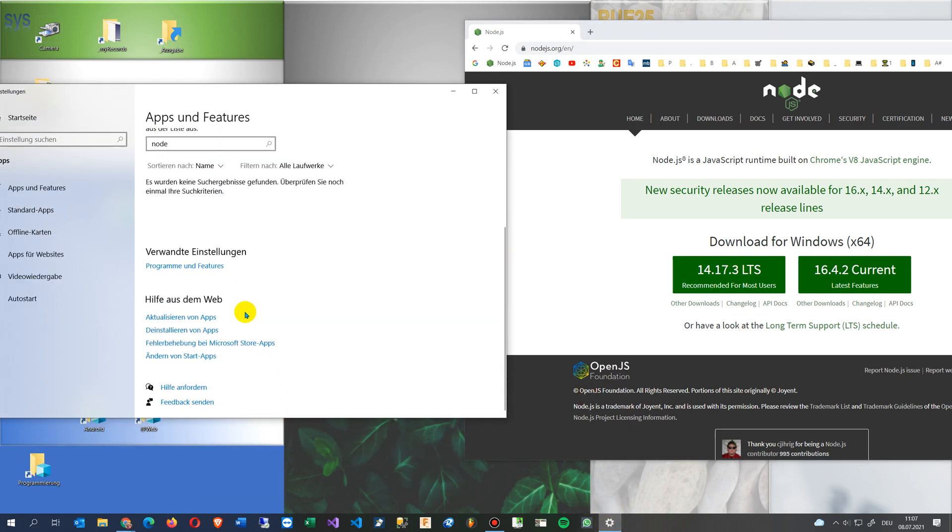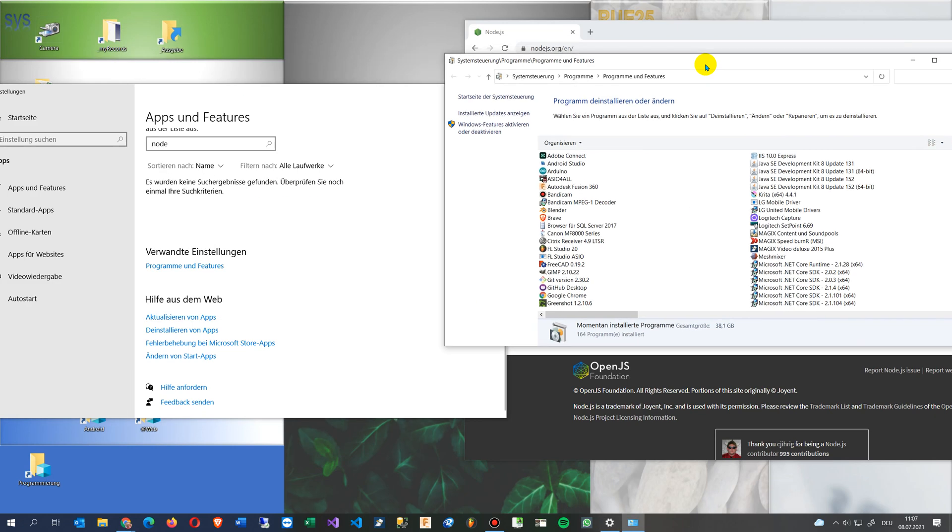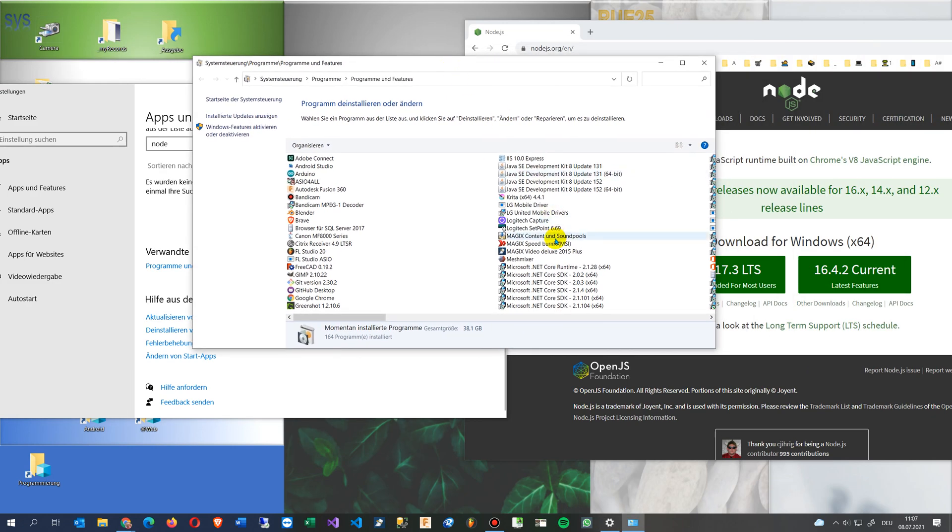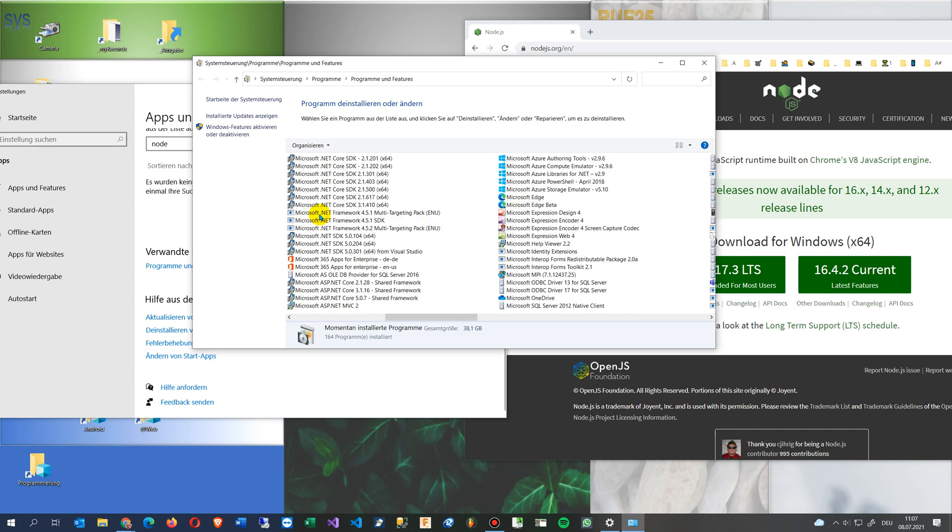We have a look on this one again. Programs and features. I'm looking there if it's still there. So we see nothing anymore. No Node.js.